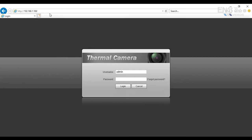When you first log into the web interface, it's going to ask you to initialize the camera, meaning you're going to set up a password first. So in this example, I set up the password to be Q1234567.